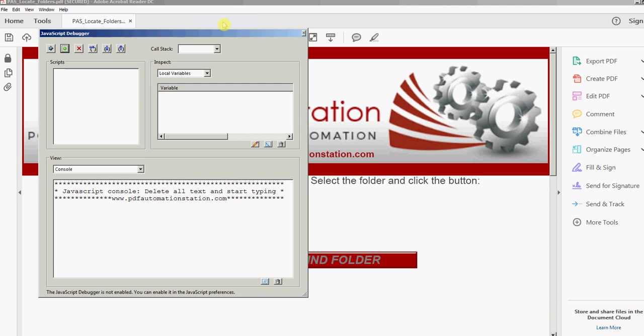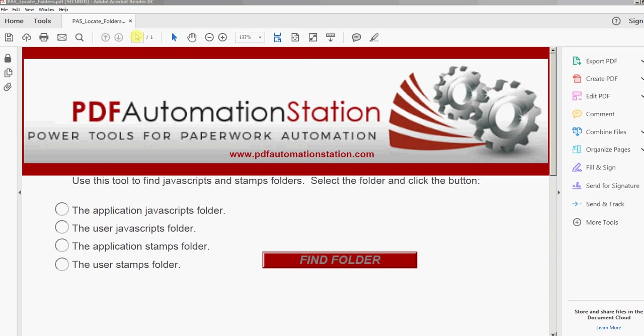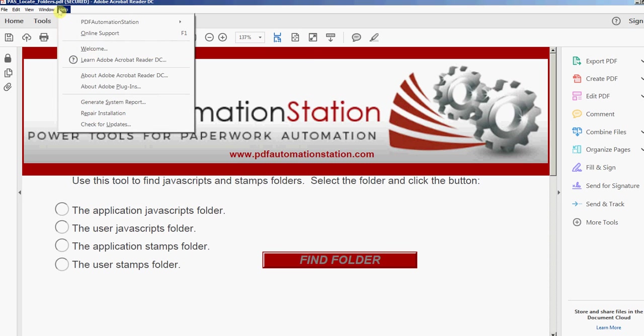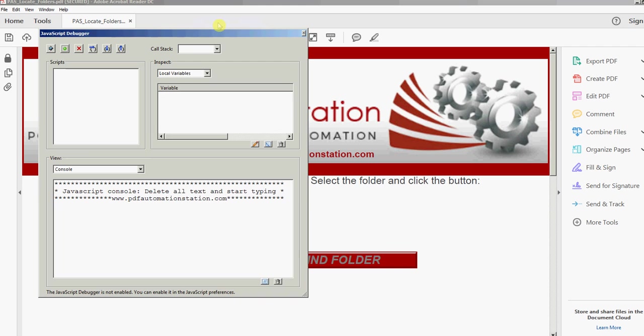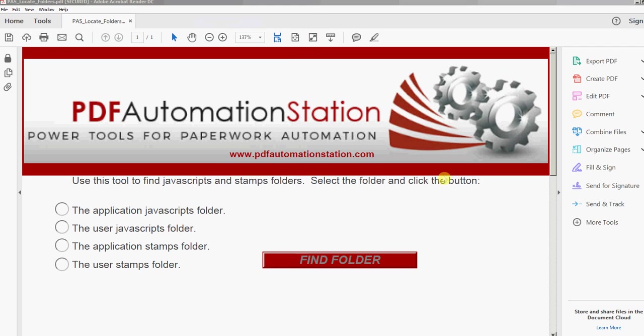I'll click that. And there's the JavaScript console. To close it, just click this X. To open it back up, Open Console. And that's it.